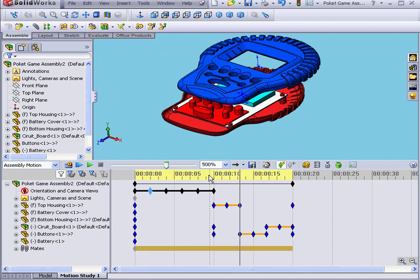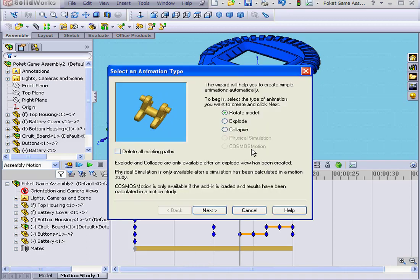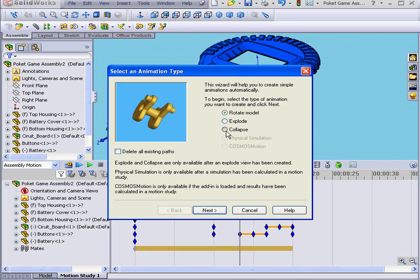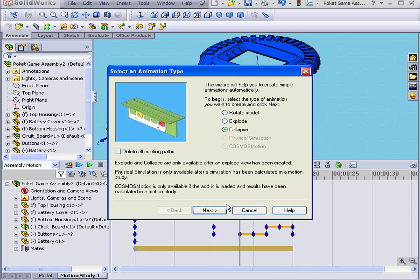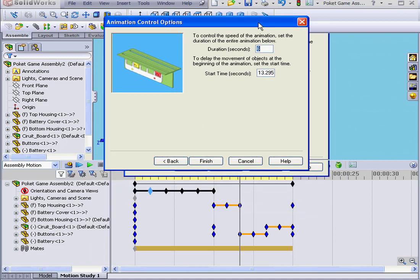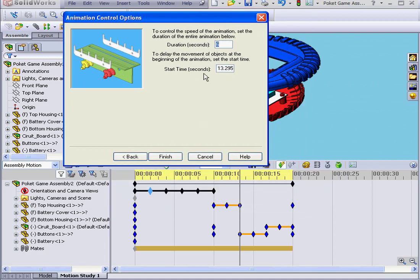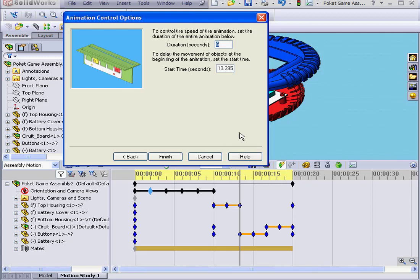Let's run the animation wizard again. This time we'll select the collapse mode. Click Next. As you see, the start time now appears where the time slider is located on the timeline.